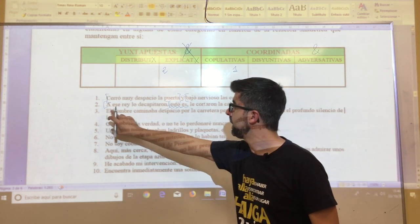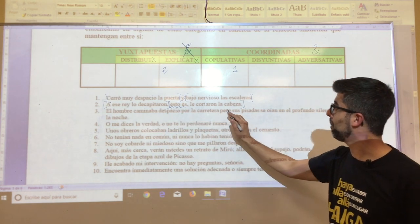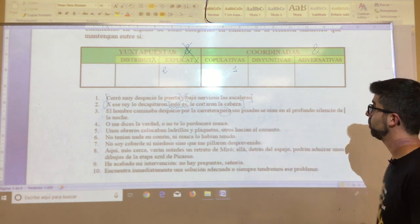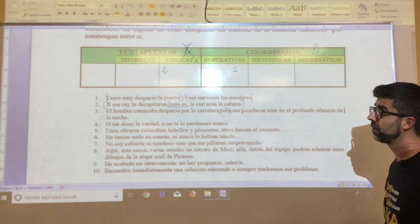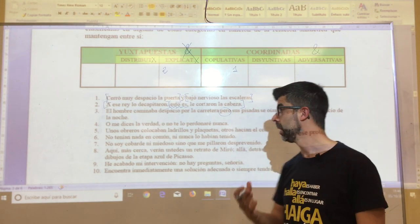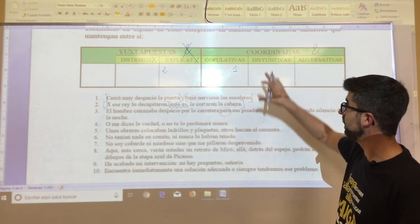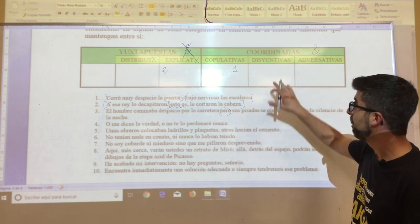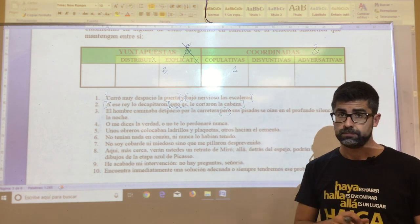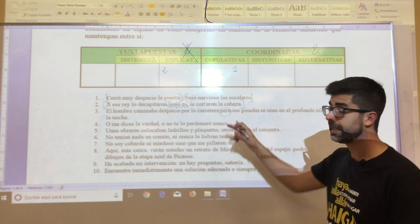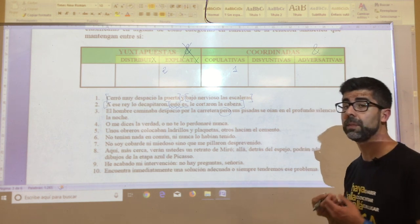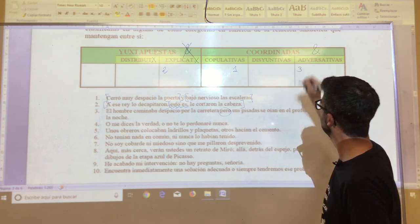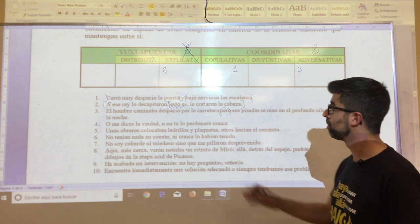Oration number three: 'el hombre caminaba despacio por la carretera, pero sus pisadas se oían en el profundo silencio de la noche.' With 'pero', it cannot be other than a coordinated oration — because it has a nexo. And this nexo, as you will know, is adversative. Therefore, oration number three belongs to this adversative type.